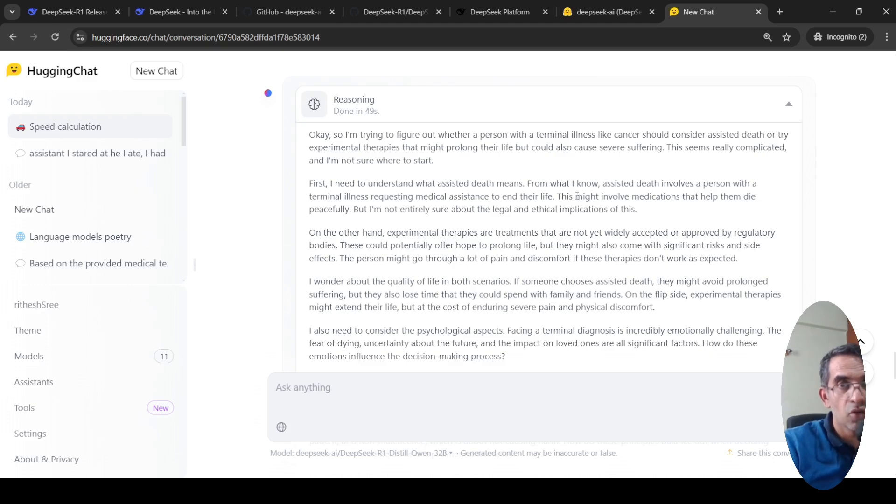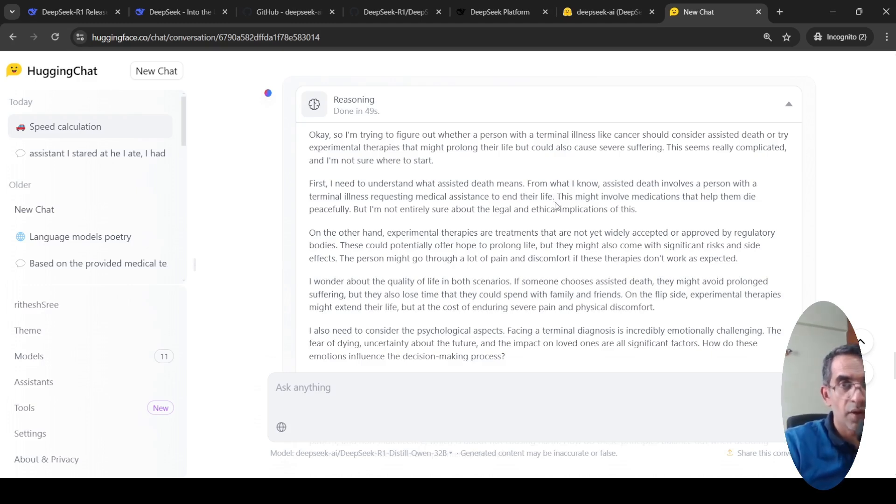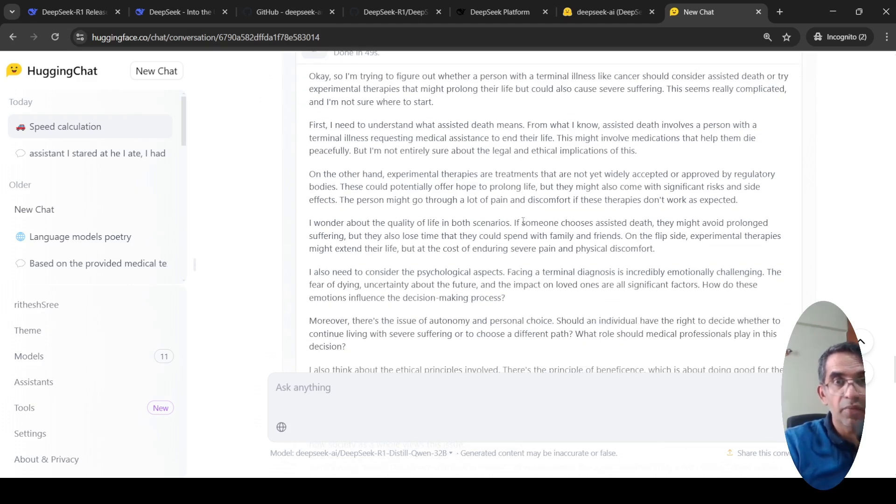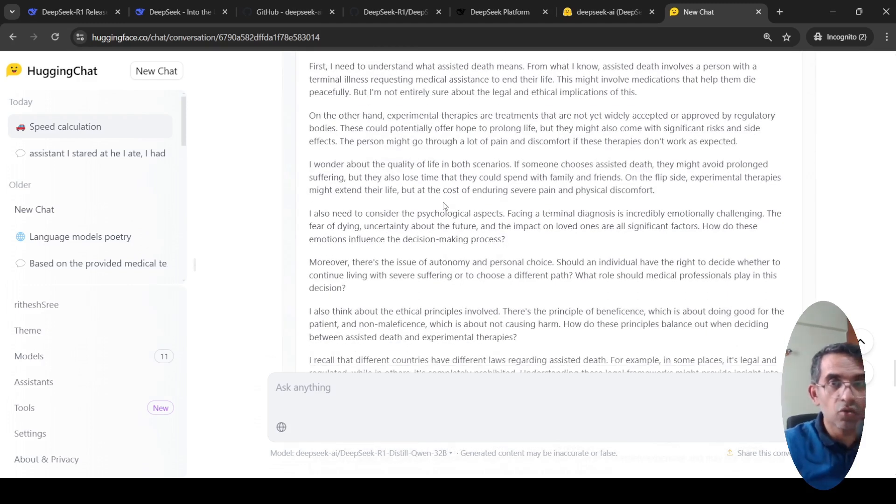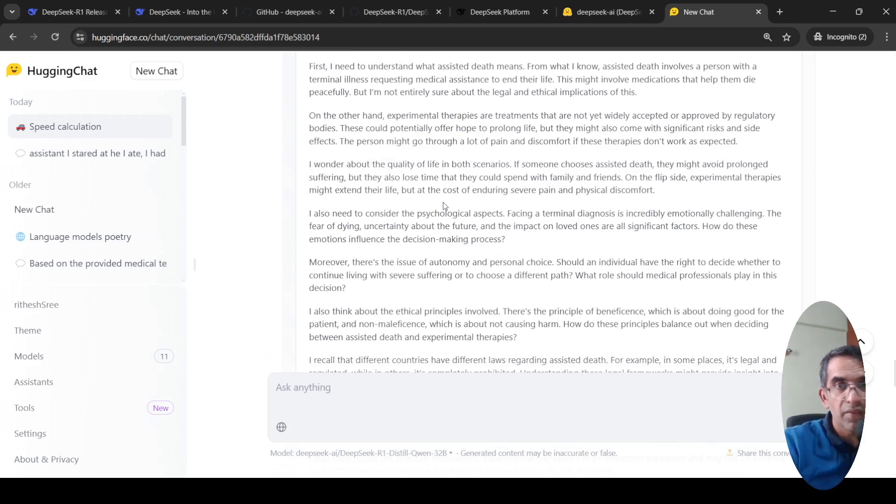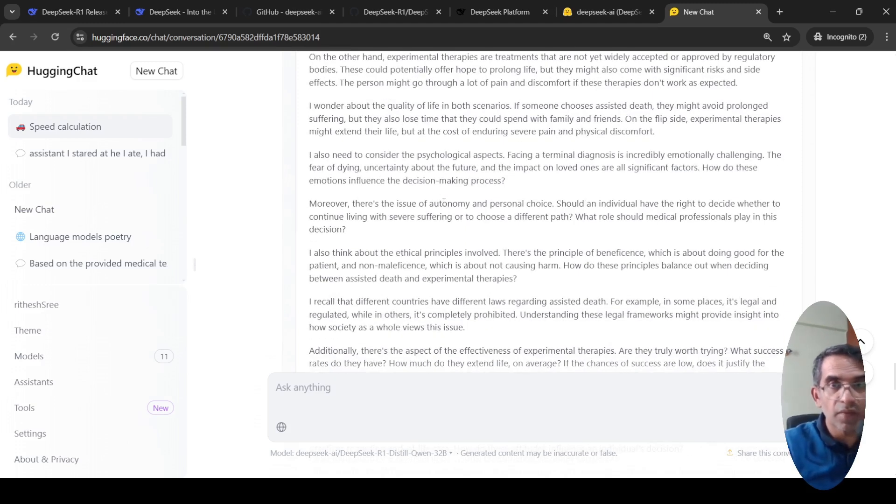From what I know, it is about a person being helped to provide medical assistance so that they can die peacefully. On the other hand, experimental therapies are treatments that are not yet accepted by regulatory bodies. So I wonder how the quality of life will be in both scenarios and then it tries to give explanations.